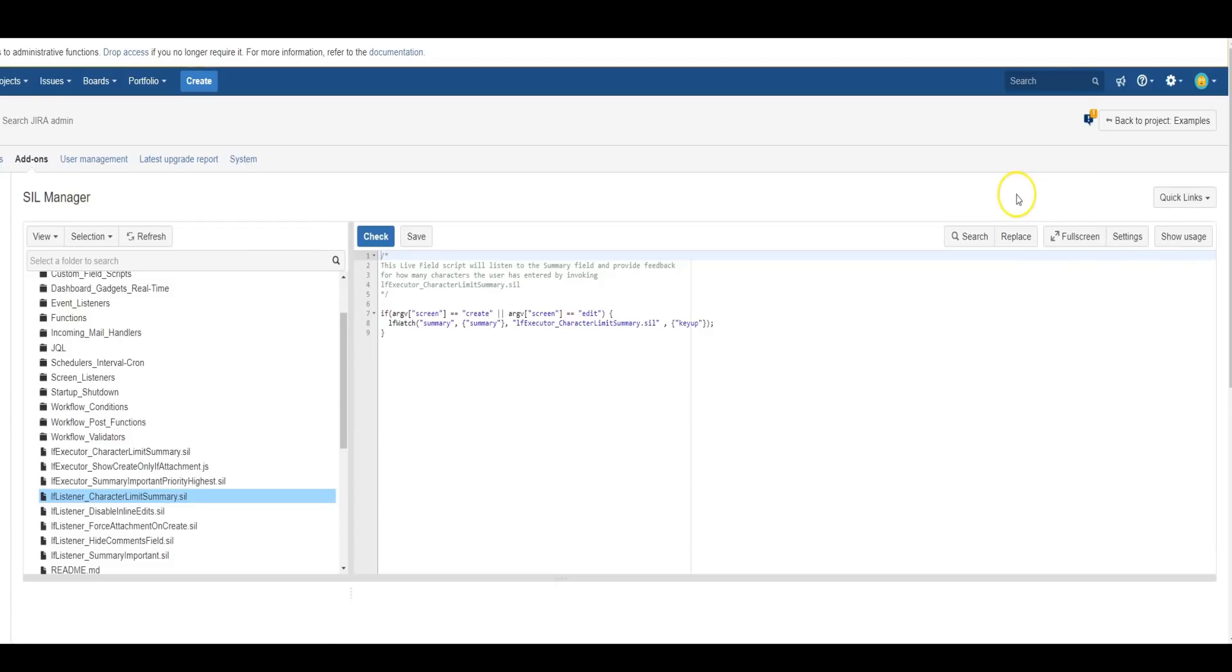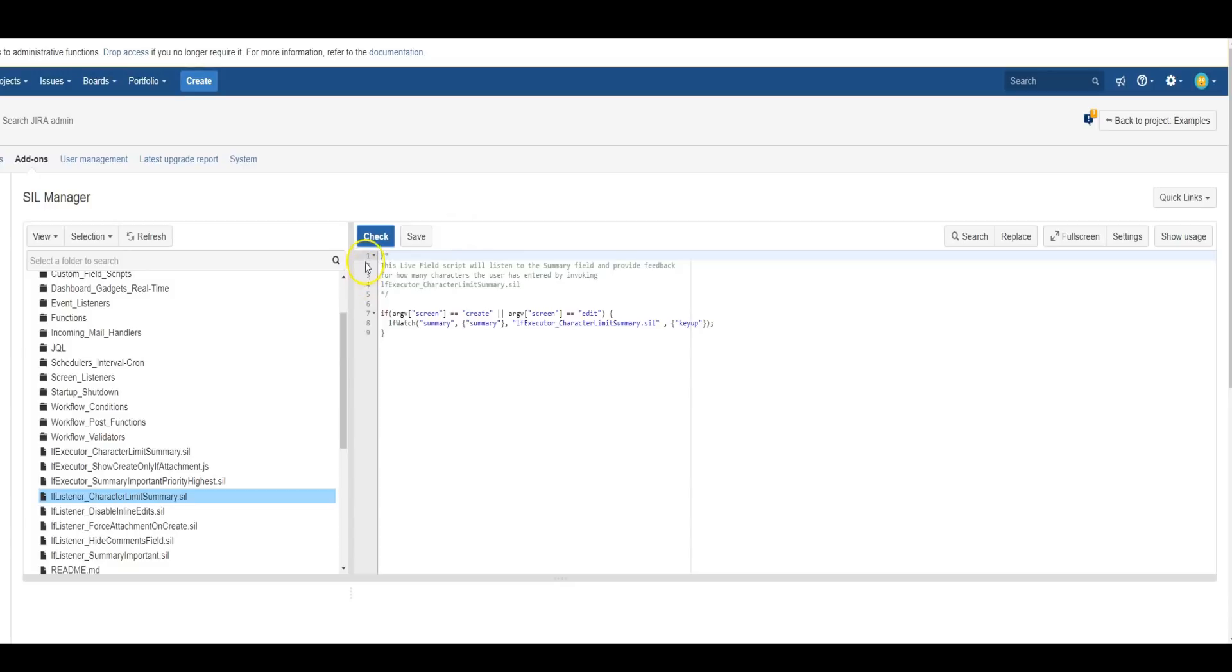When you're writing a script, you can check the syntax of your code by hitting this Check button. Any errors that are found in the code will be indicated with X's next to the line. And when you're done and satisfied with your code, you just use the Save button.